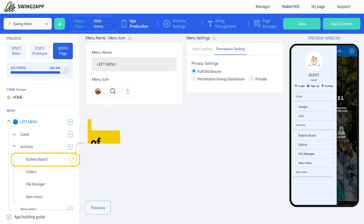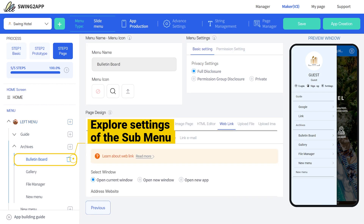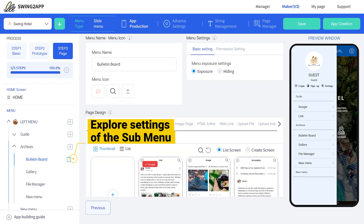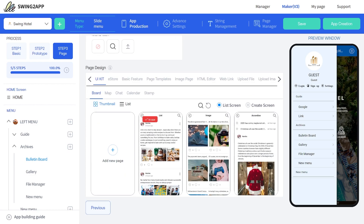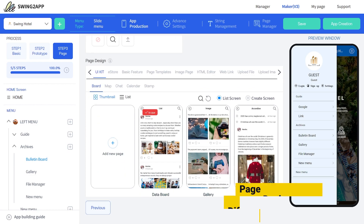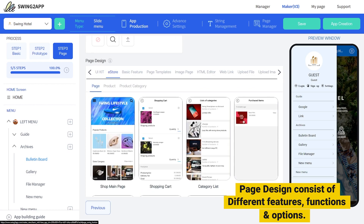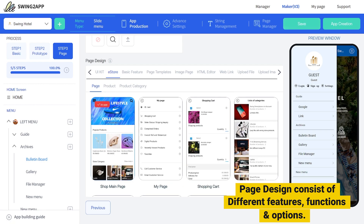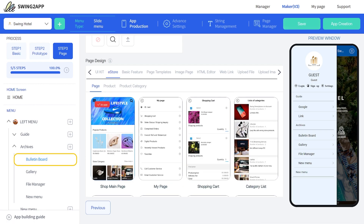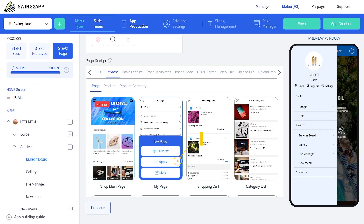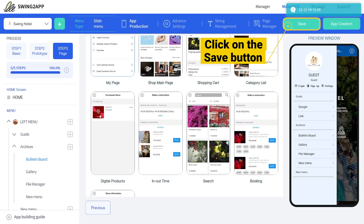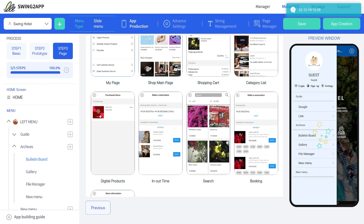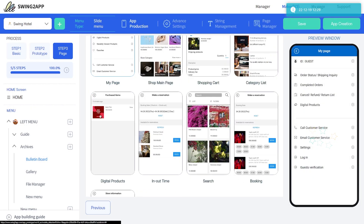Let us explore what the sub menu has to offer. Everything is the same except for an additional page design option. Page design lets you set a variety of features, functions, and options that can be applied to the menu. To do so, first select the menu, go to page design, click on the apply button, and then the save button. Like this, you can apply features to your menu.